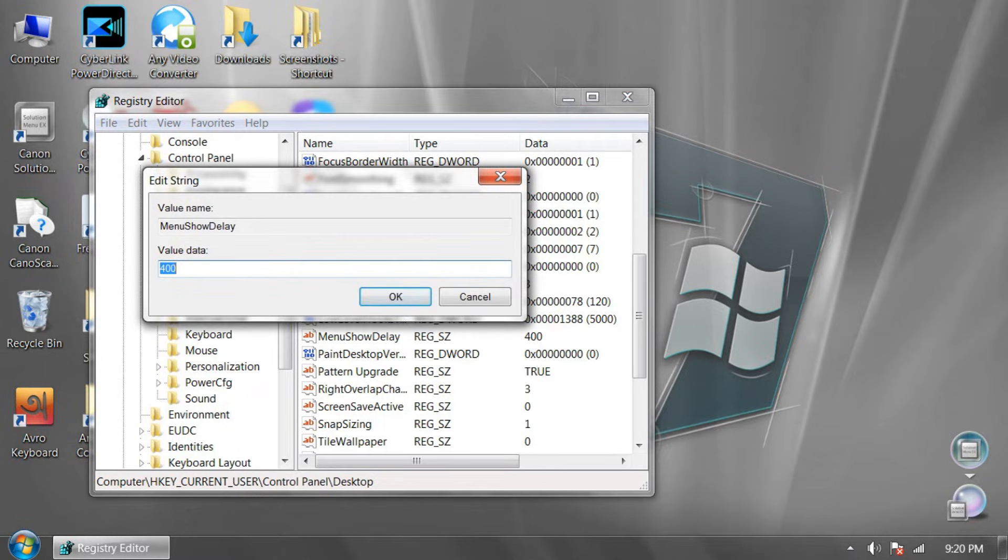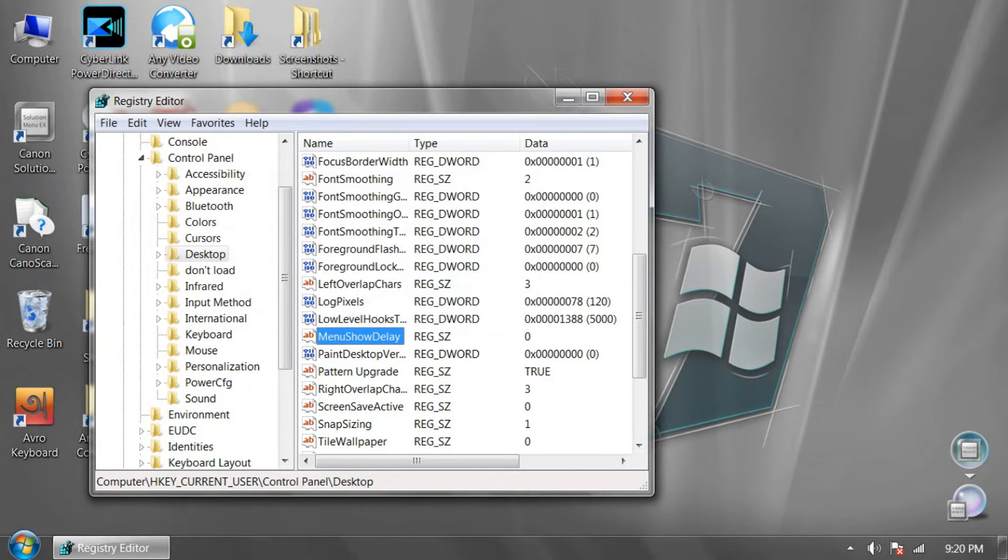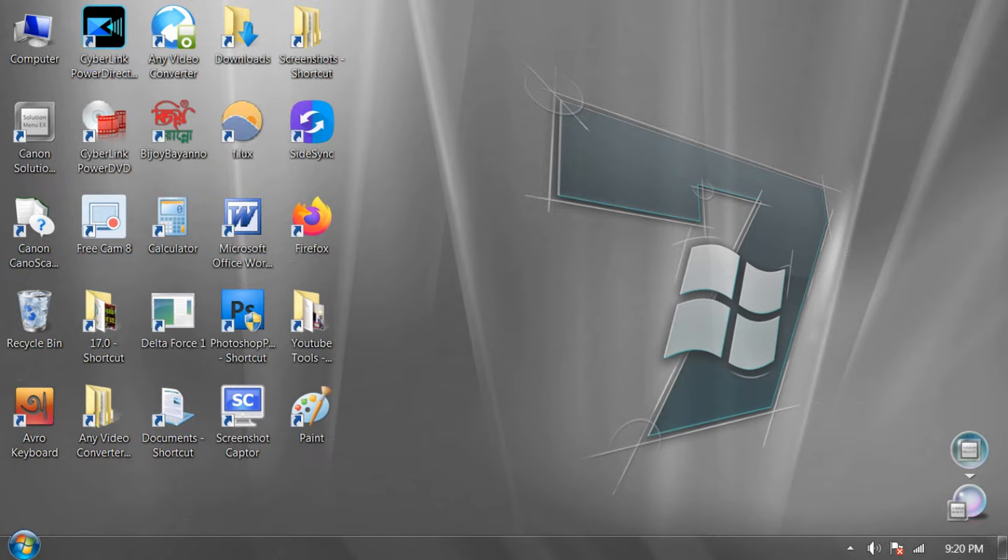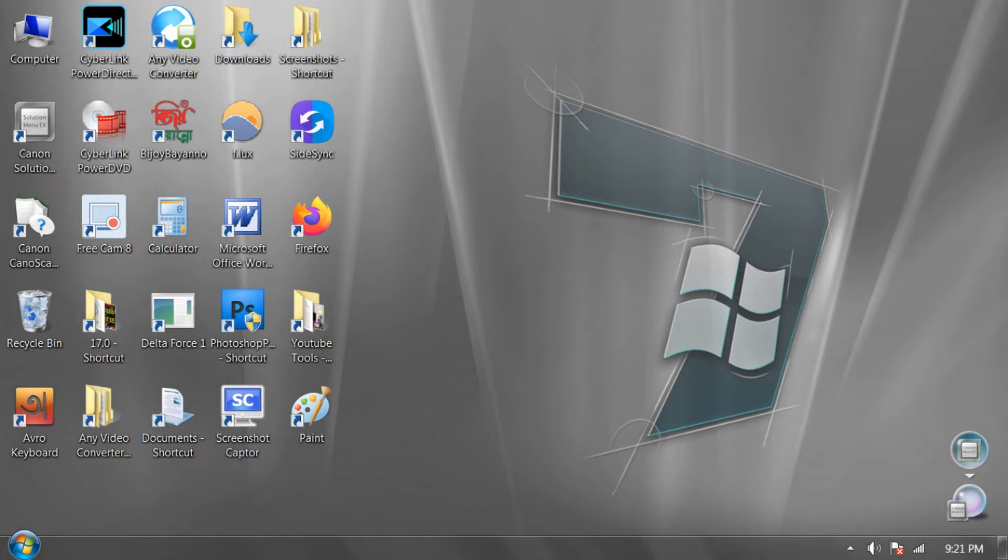Value data is 400. Change it to 0 and press OK. And close it. And number 3 option is.